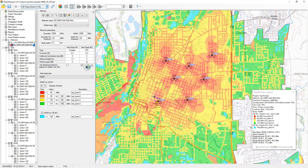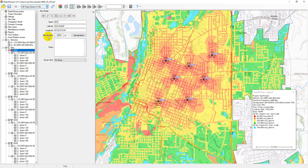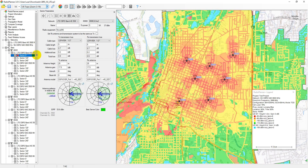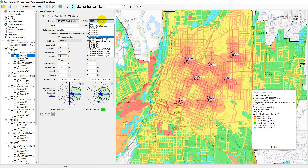Base station sites can be created in Radio Planner using various methods: import points with coordinates from a CSV file, enter coordinates manually, or right-click on the desired location on the map. Upon site creation, one sector is automatically generated. In the sector parameters, you will configure the transceiver, cable, and antenna settings. It's also necessary to select the network to which the transceiver belongs and the MIMO type. Frequencies are chosen from the network's channel plan.